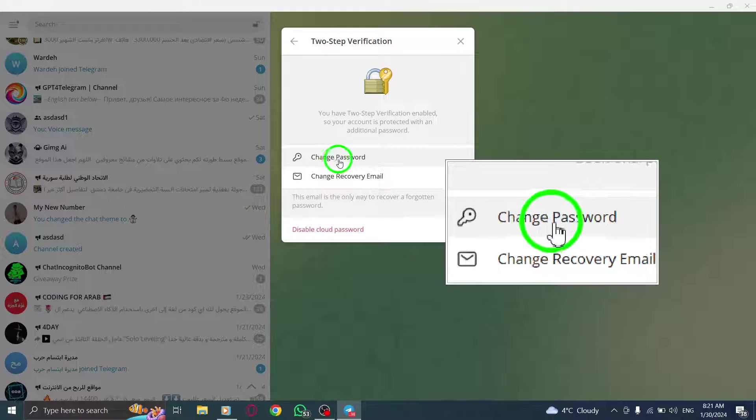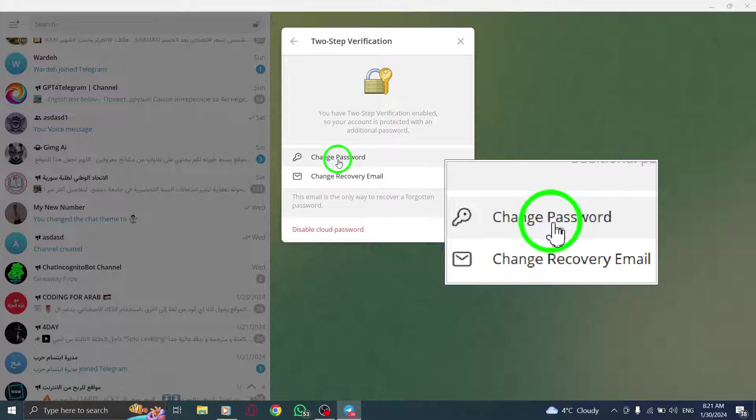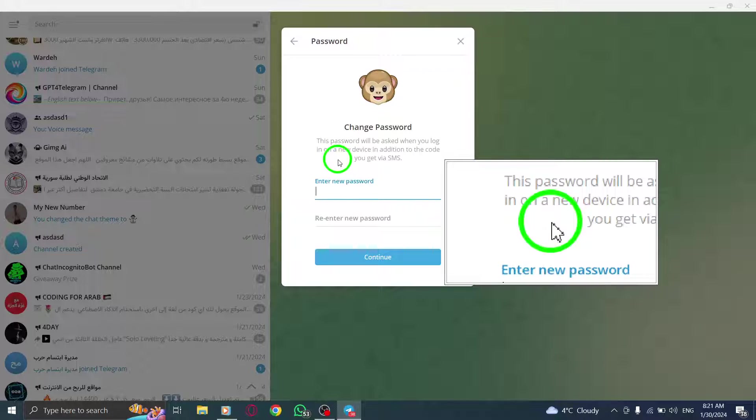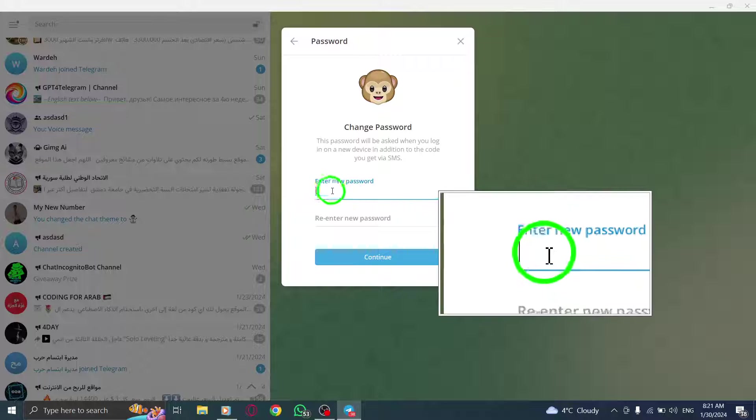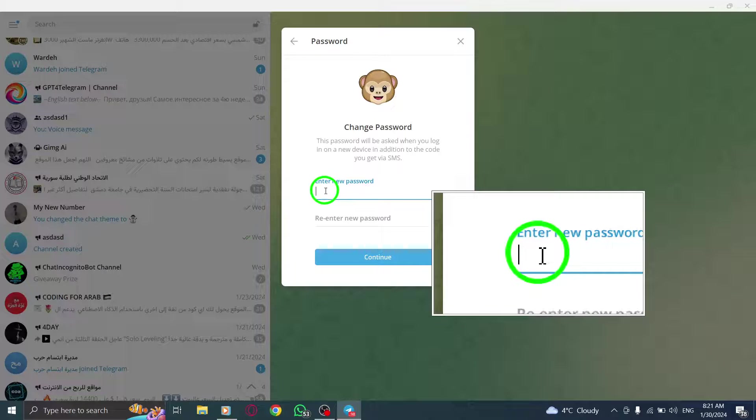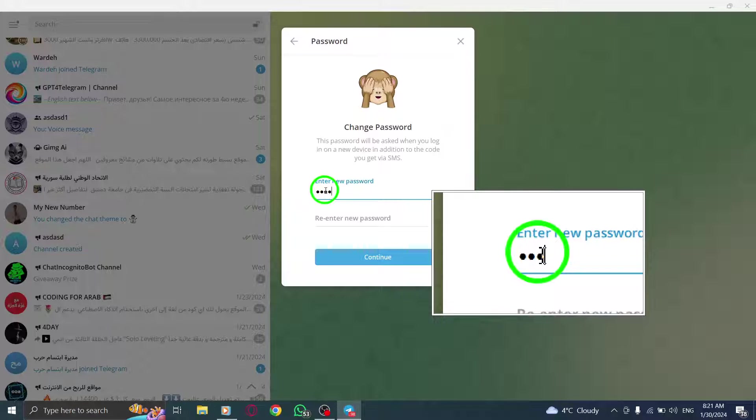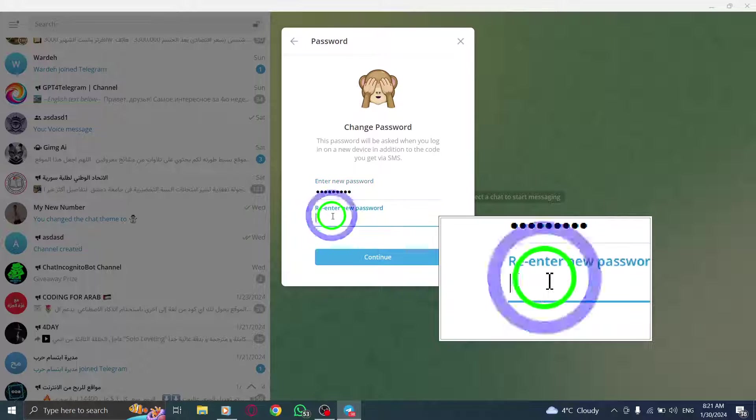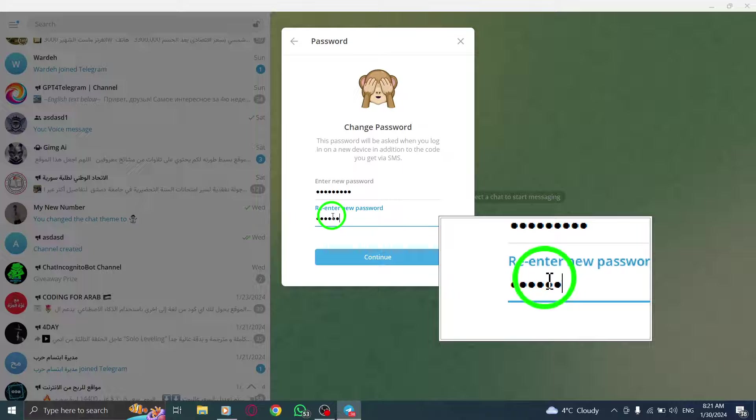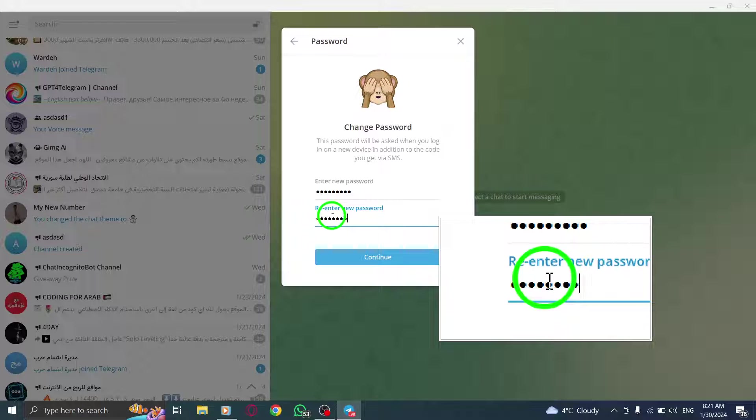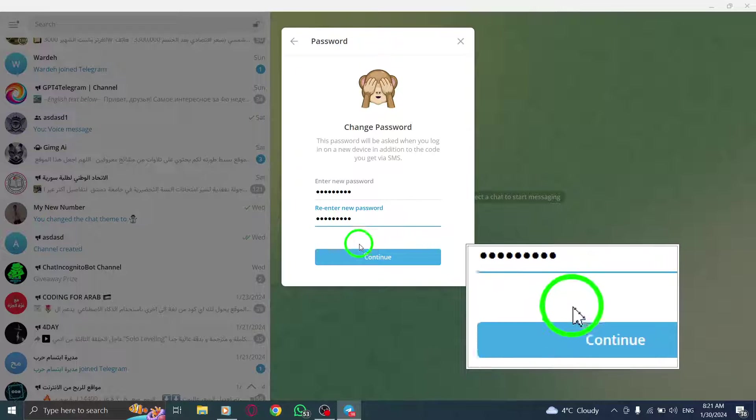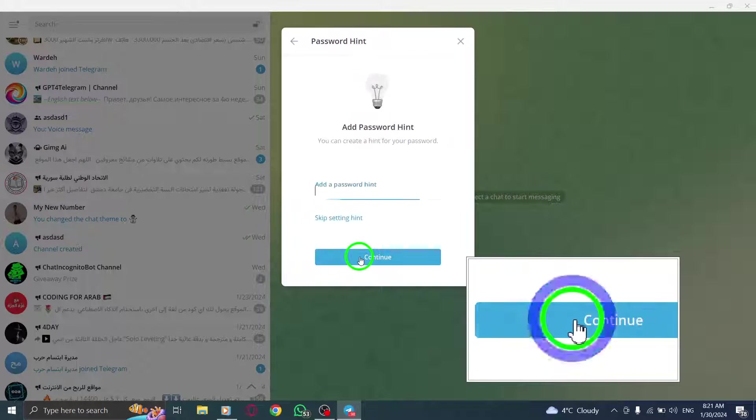Now, it's time to set your new password. Enter your desired password in the provided field. For security purposes, re-enter your new password to confirm. Click on Continue to proceed.